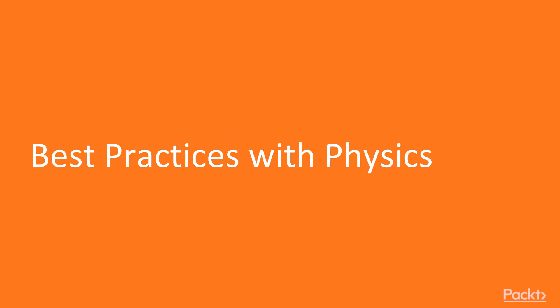Best Practices with Physics. In this video, we will cover the best practices you should do, we'll see the inefficient steps to be avoided, and we'll look at the best project setup for best performance.